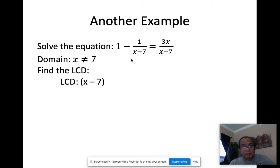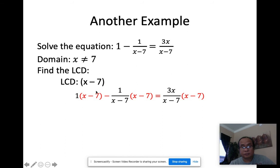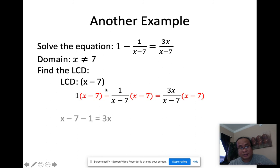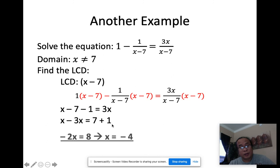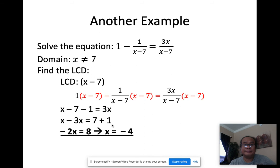I multiply x minus 7 to every term. One times x minus 7 gives x minus 7; the x minus 7 on the second term cancels, leaving negative 1; and the right side gives 3x. Collecting x's on one side: 3x moves over as negative 3x, and negative 7 and negative 1 move over as positives, giving negative 2x = 8, so x = −4.